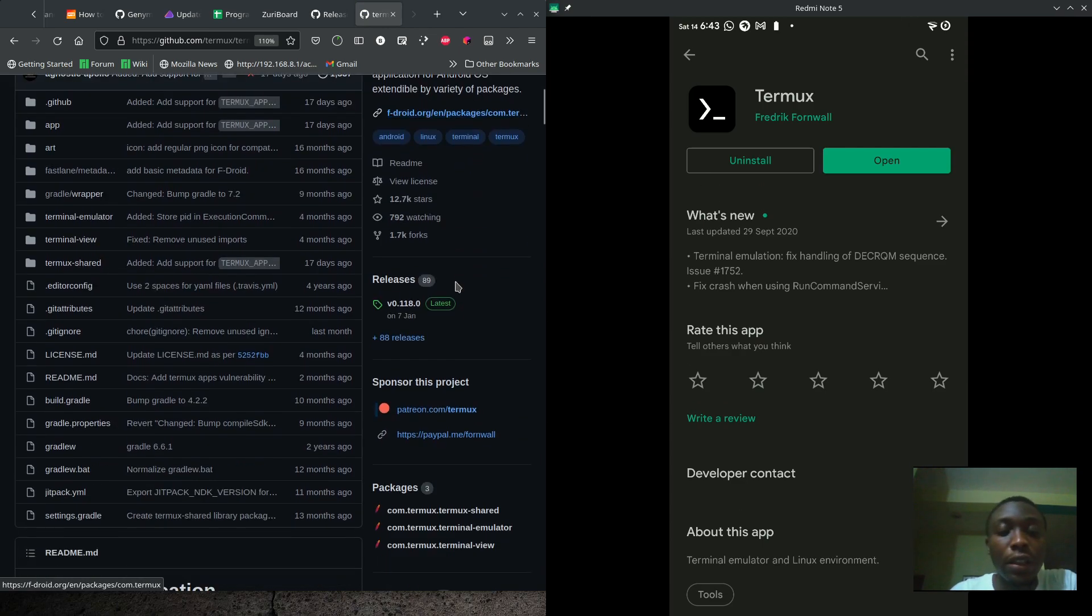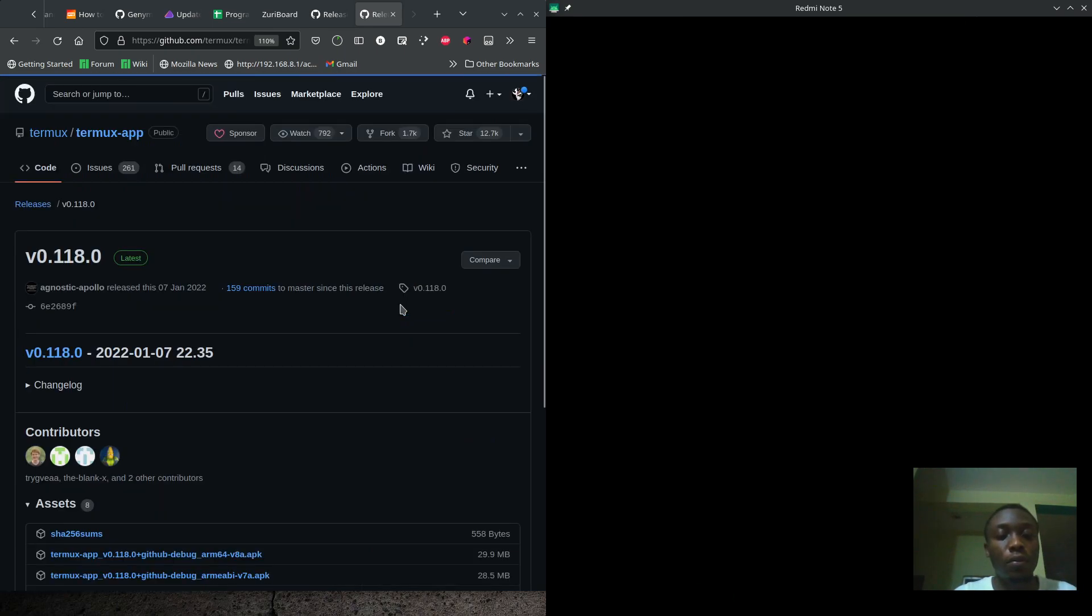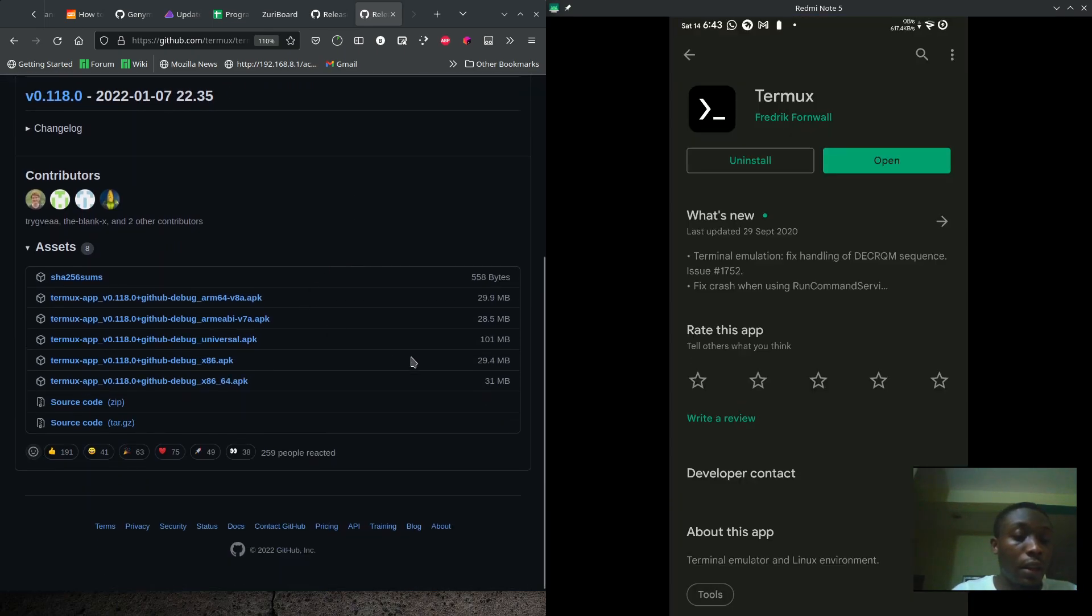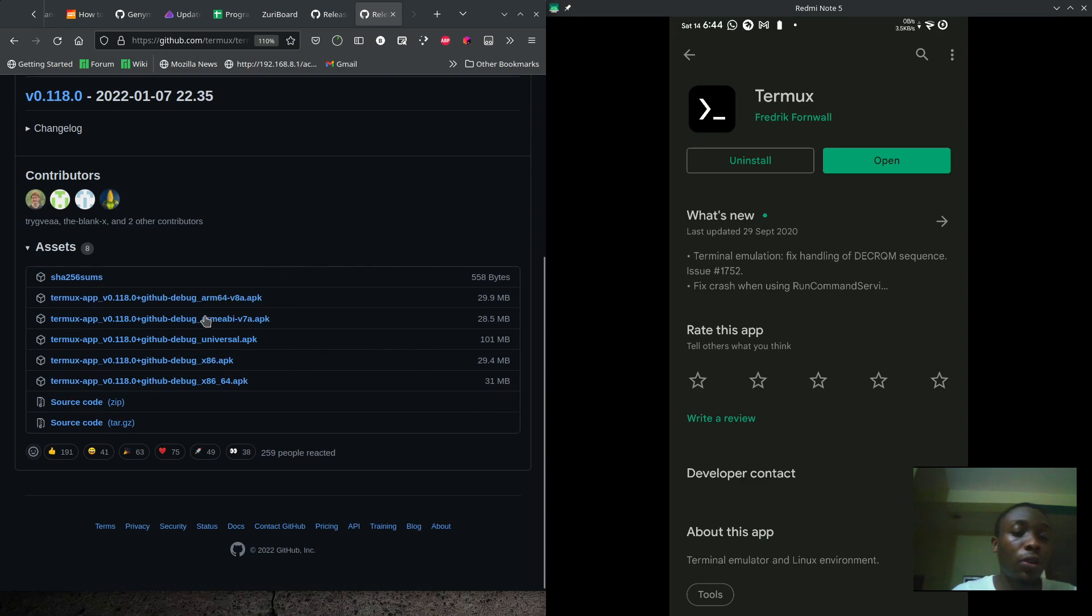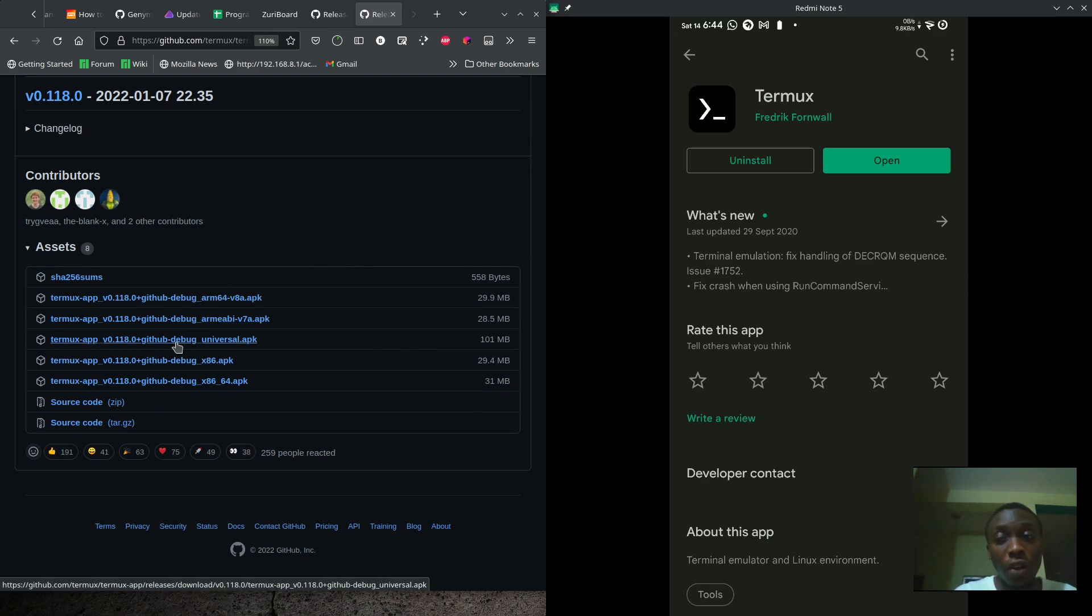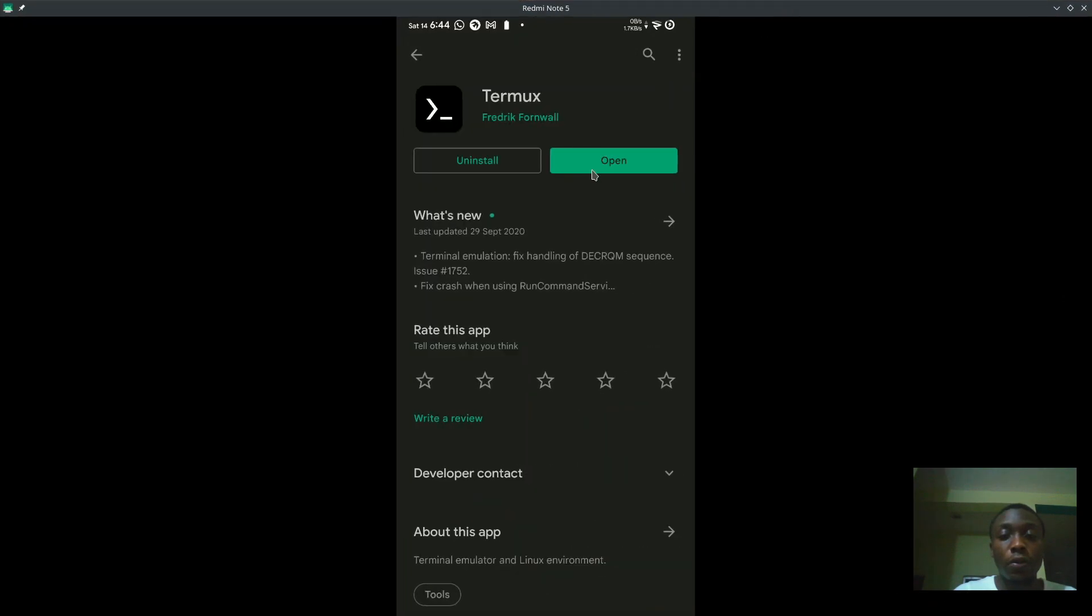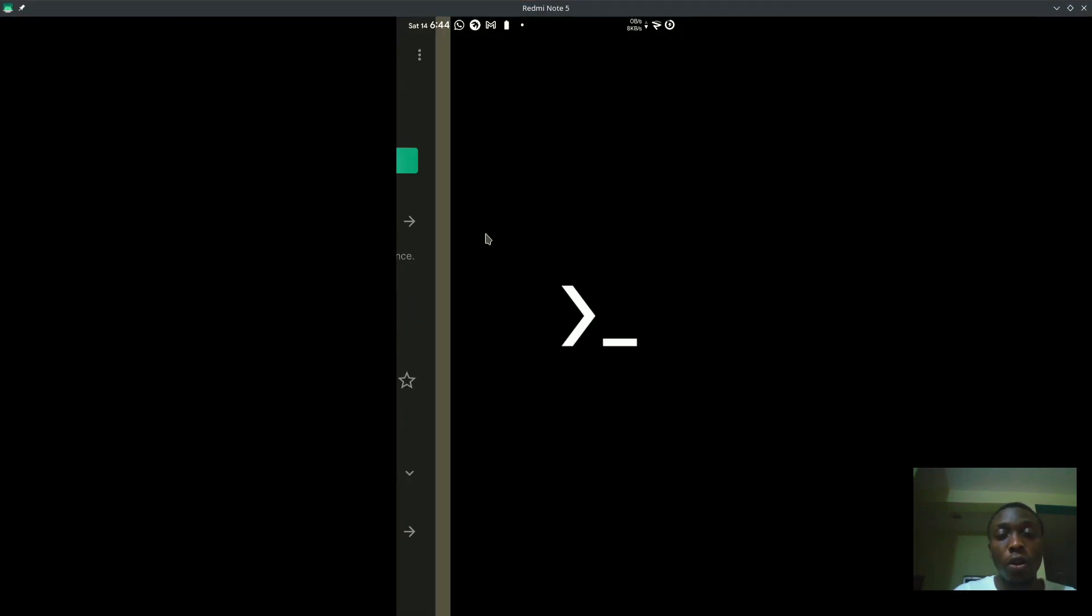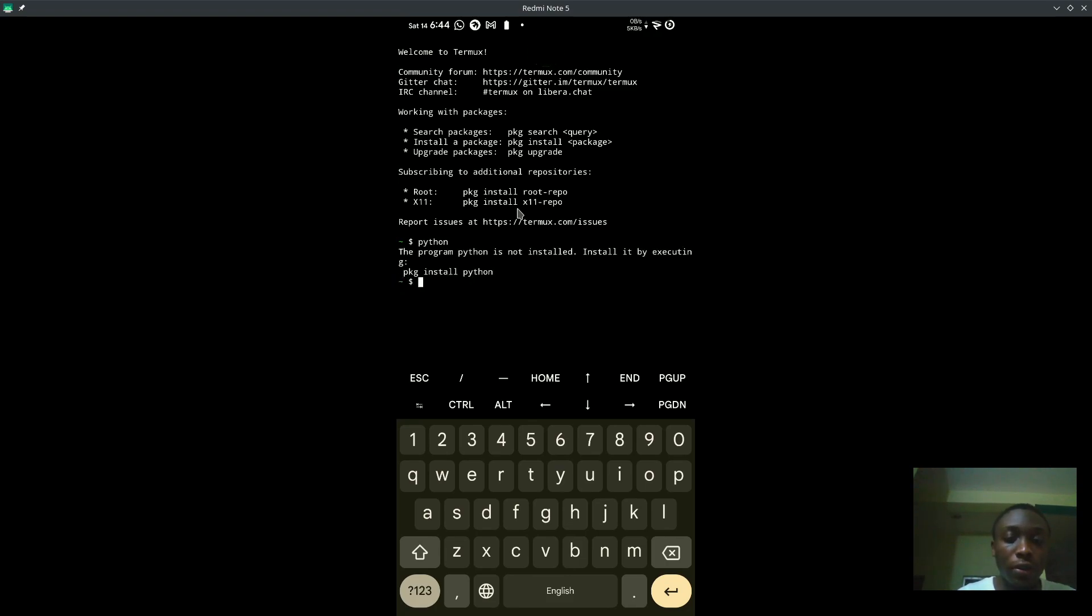When I mentioned you could install it from F-Droid, this link here will actually take you to Termux on F-Droid, but this is what we are looking for, this is where we get the APK from. Now we'll choose the universal, except you know your phone's architecture. Since I already have that installed on my phone here, I will just have to open this up to show you.